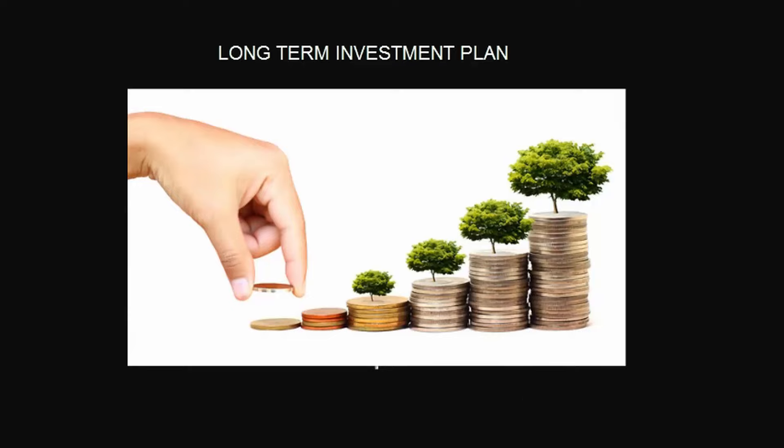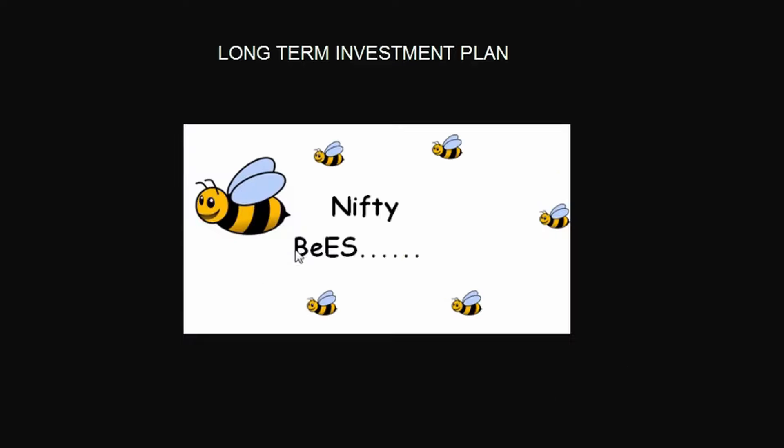Why we use Nifty BeES? As we know that Nifty is a 50 stock index, so it represents the movement of 50 stocks. And Nifty futures is a future contract, so we can't buy it for long time for investment. That's why we use Nifty BeES. Nifty BeES also moves like Nifty 50, so that's why we choose Nifty BeES.